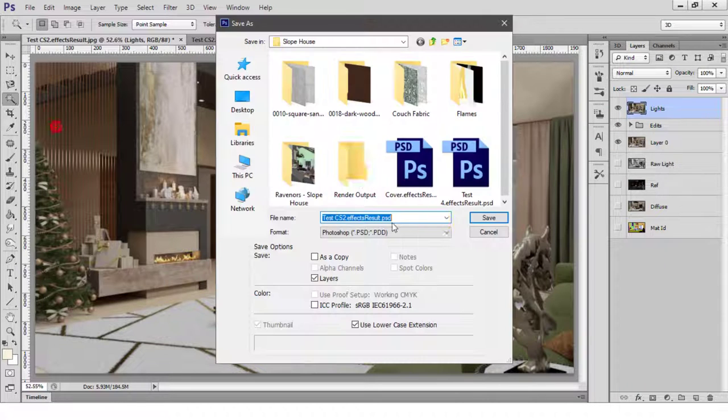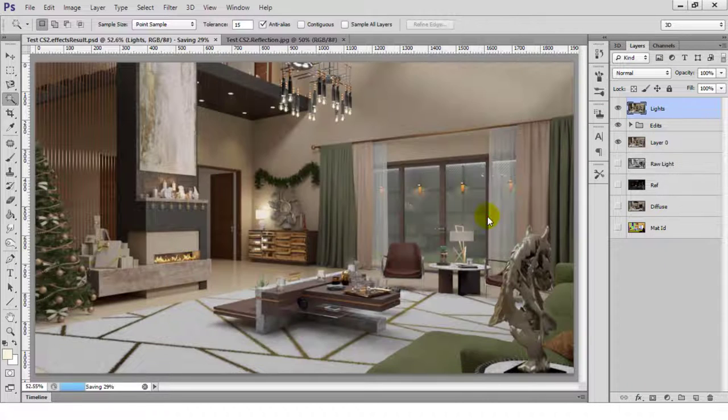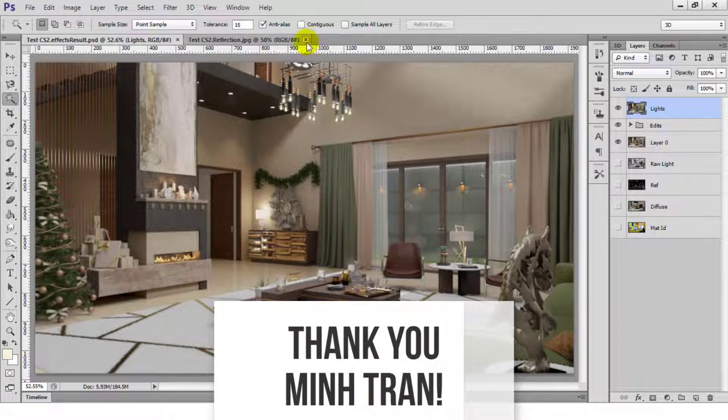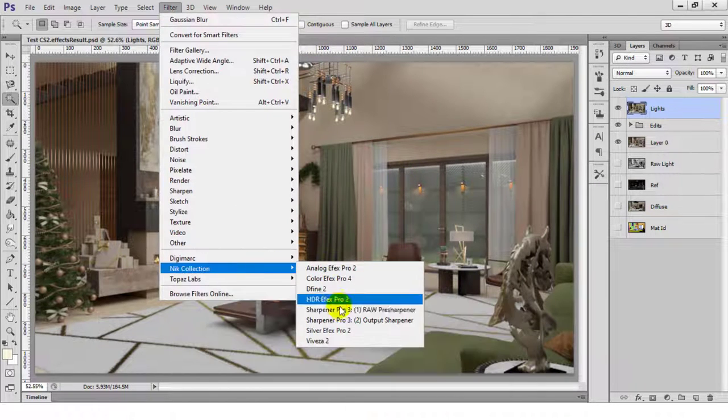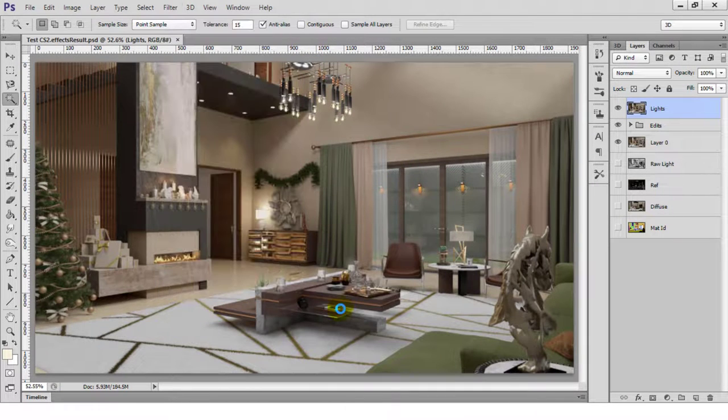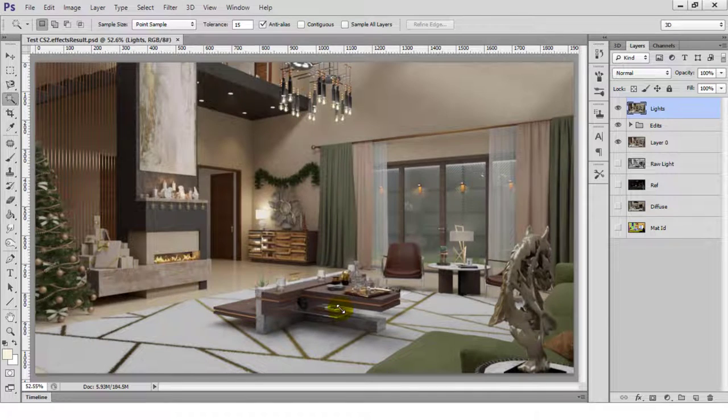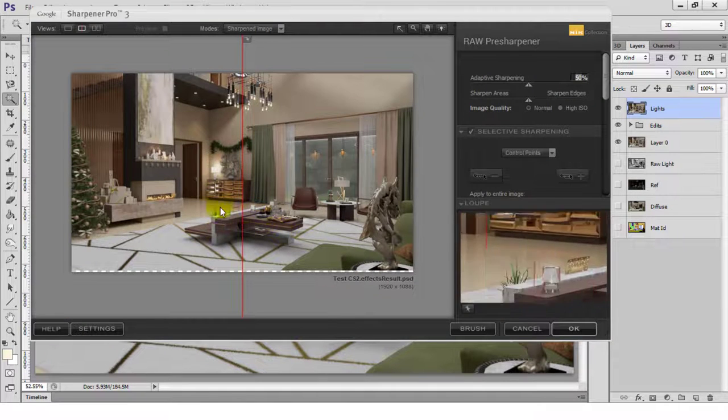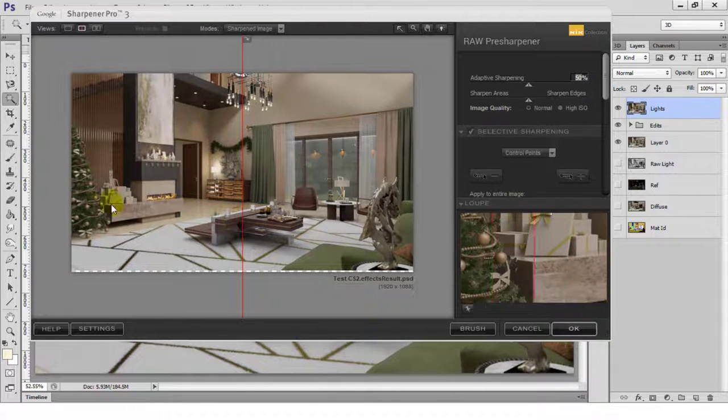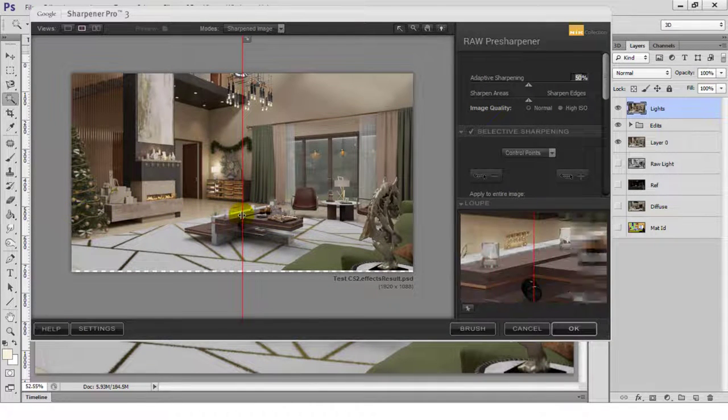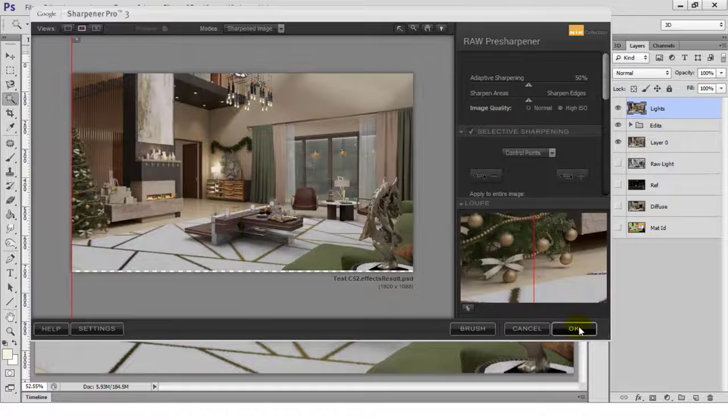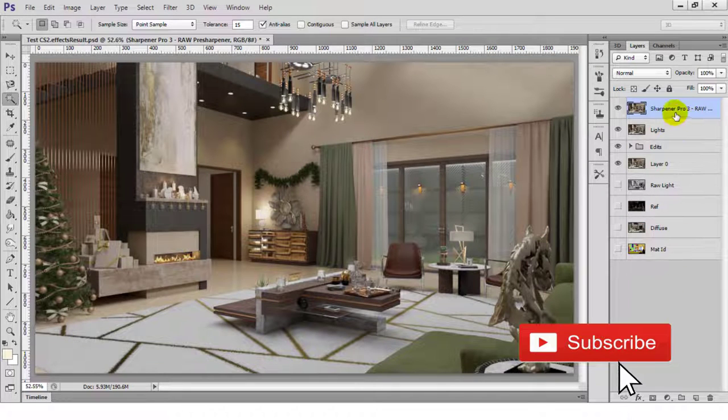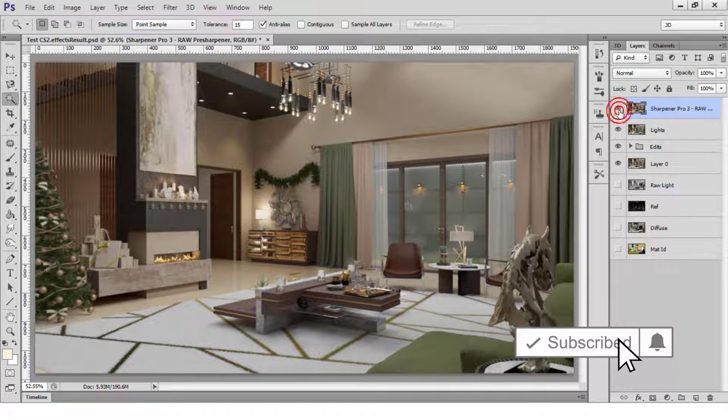My favorite filter set is Google's Nik collection. Thanks to Min Tran for introducing this filter collection in one of his videos. But first, I need to sharpen the image. Because I use Vray's denoiser option, it tends to make the image a bit blurred. Sharpening the image gets rid of that blur and upgrades the image's visual quality.